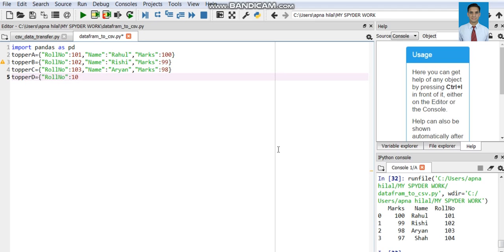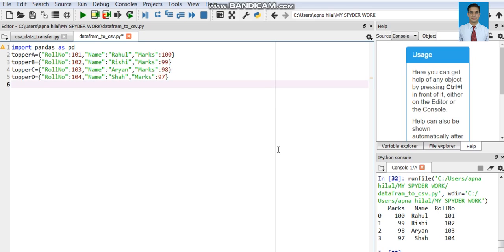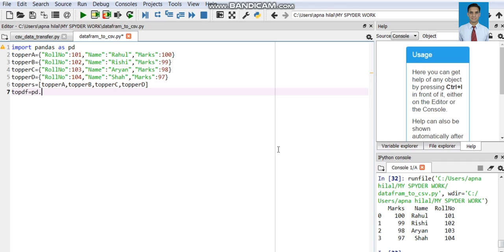We have created the dictionaries for each entry. Now we will create a list of these dictionaries and assign it into a DataFrame object using pd.DataFrame(). This is how we are going to create a DataFrame object.